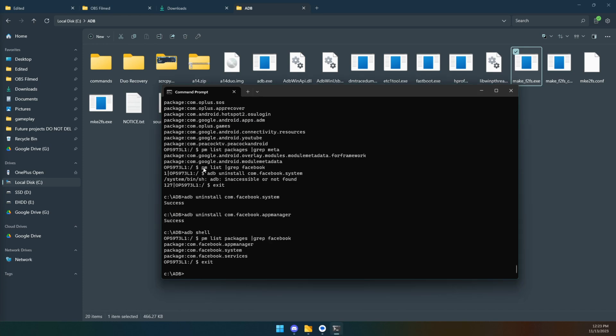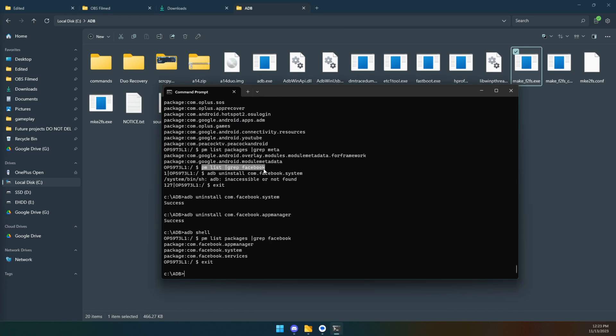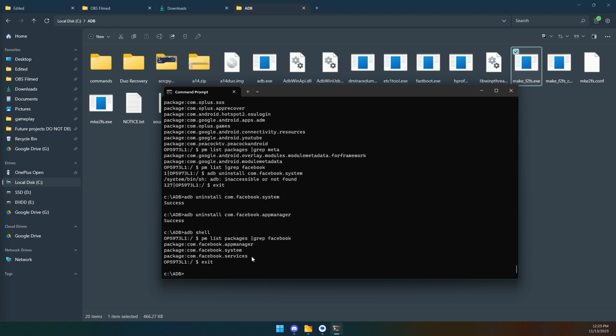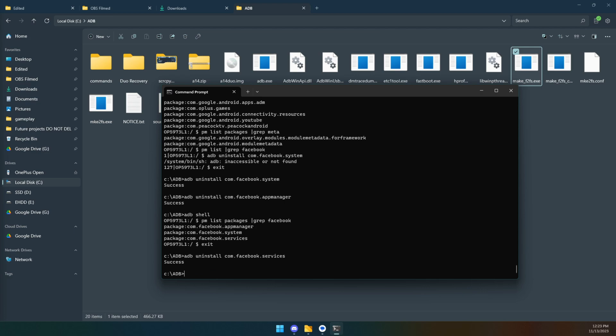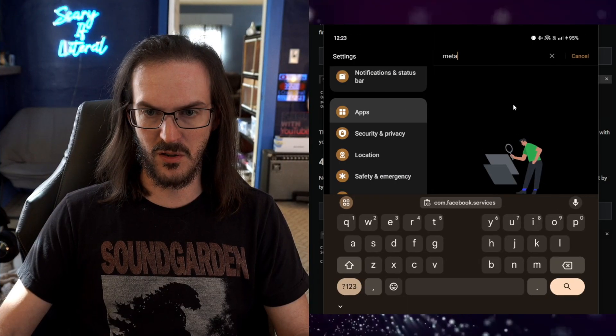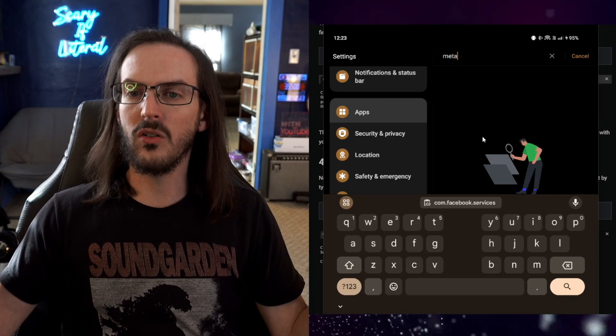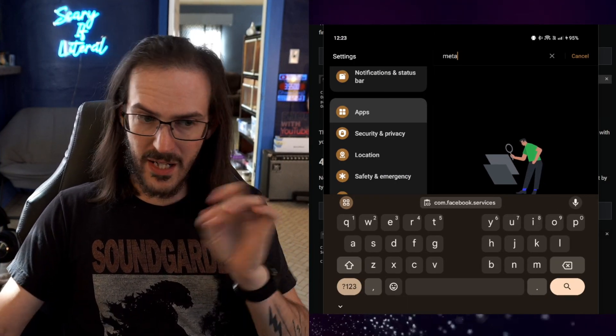As you can see here, I tried to do a search for just Facebook, and because my brain doesn't work right, I didn't type in the word packages, and it didn't work, but I just realized that. So I did that search again, and I got these three. We've done system, we've done App Manager, we need to do services. So let's do the adb uninstall, boom, services. Back over here to picture in picture, they are all gone.